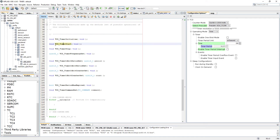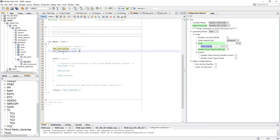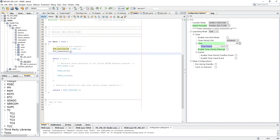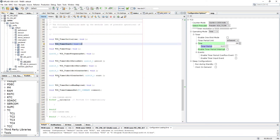Now we need to start the timer. This is the instruction — a simple macro we can use to start the timer. We don't need to pass anything to the instruction. So we've started the timer. Now how do we know when the 250 millisecond time delay has elapsed?